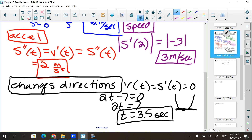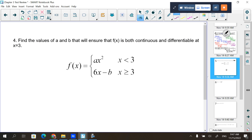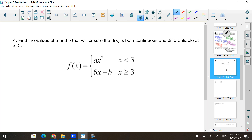Continuous and differentiable. Many times students hate this one because of the A's and B's — when we throw A's, B's, and K's into a problem you think you don't know how to do it, but yes you do. In order for something to be continuous, where this parabola leads off, this line has to pick up in that same spot because you have to be able to draw it without lifting your hand.